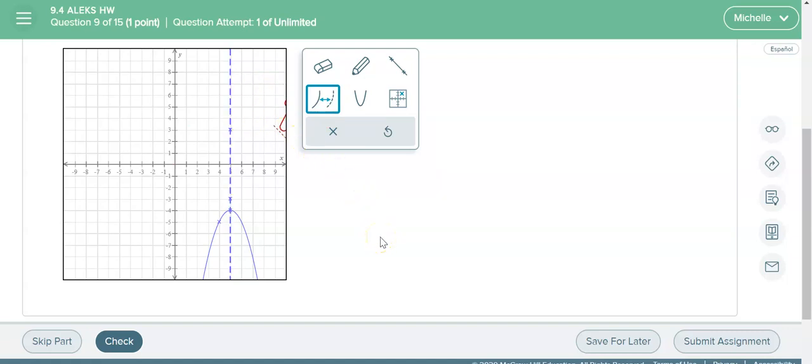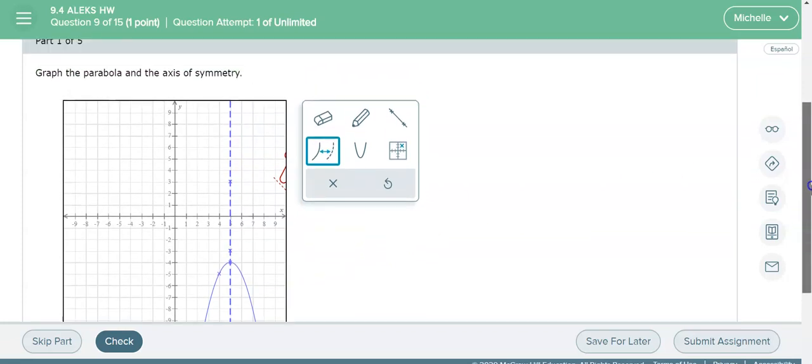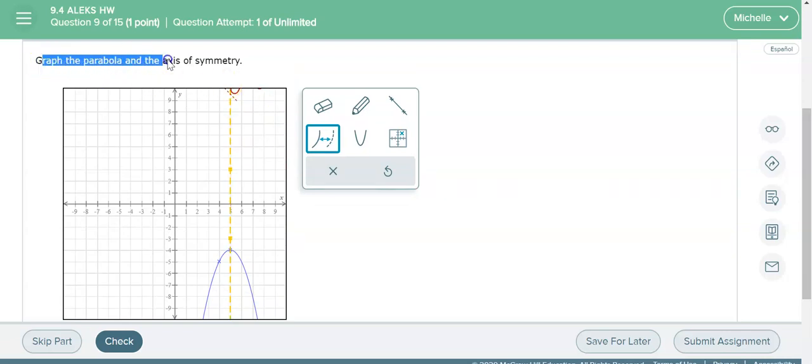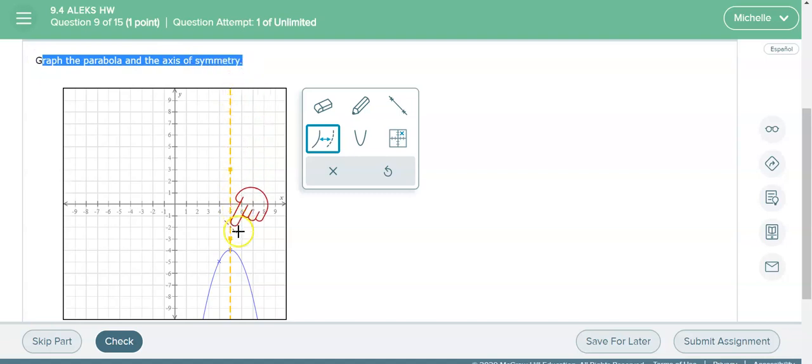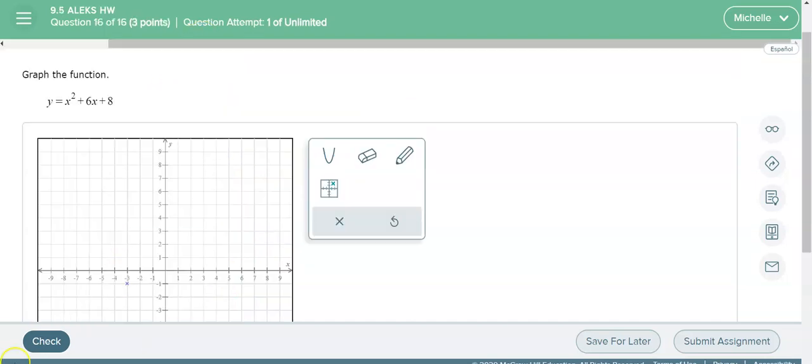Okay, so that is how you're going to graph a parabola. So be very careful and make sure you read the directions. So in this problem it says graph the parabola and axis of symmetry, so you only have to graph this axis of symmetry when it asks you to.